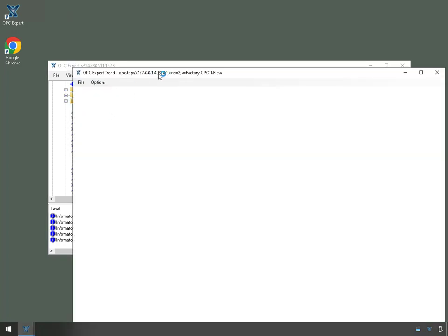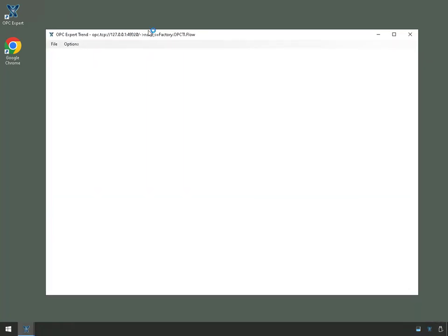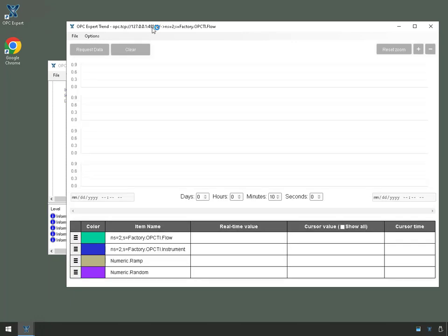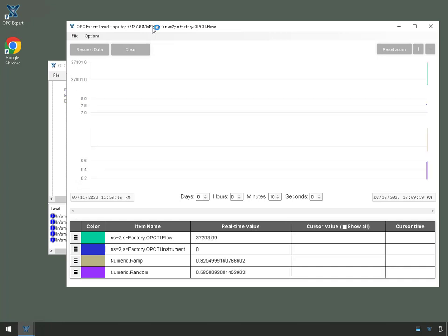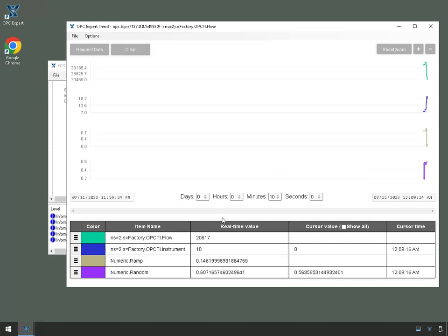And if it all goes well, I should see four trends right here. Here we go. And we should be able to see four trends. And here we go. We are seeing the four trends right here.